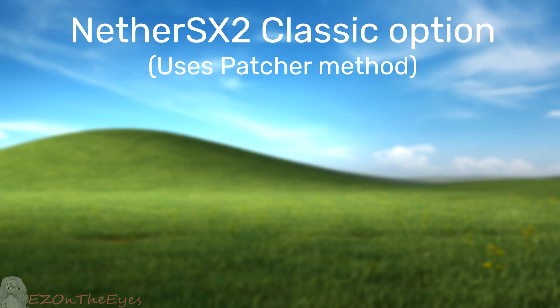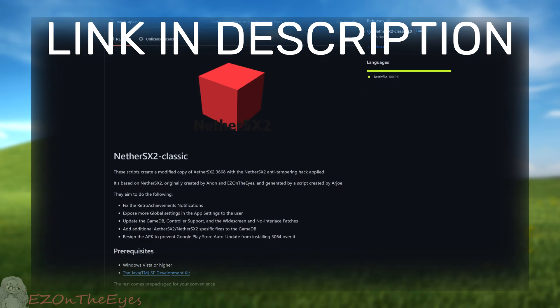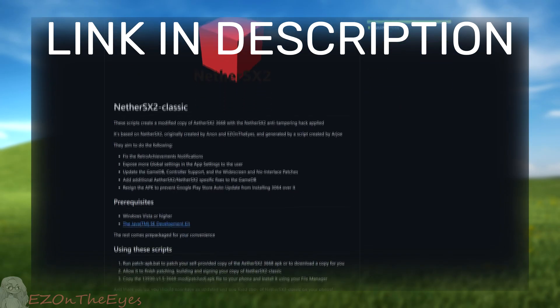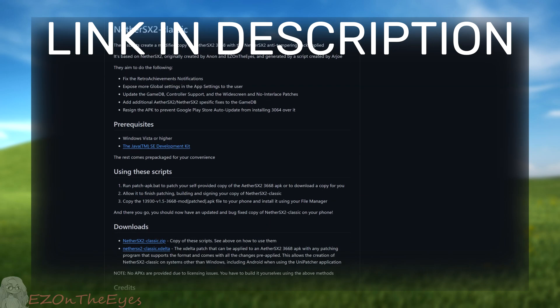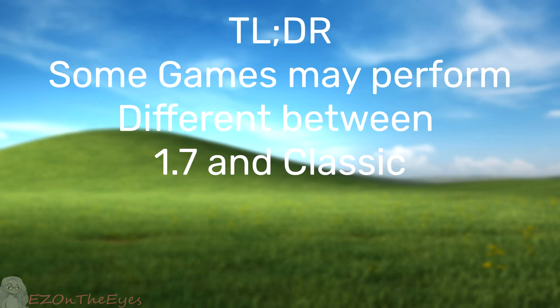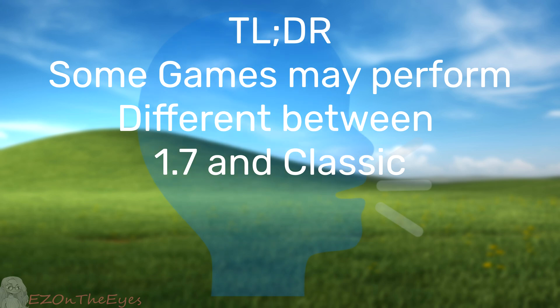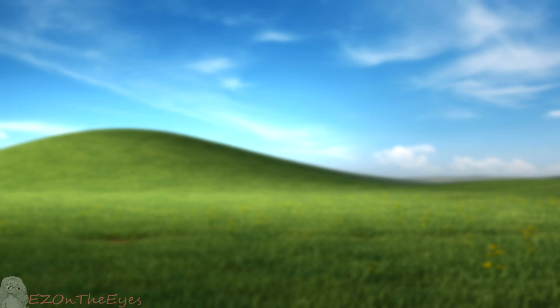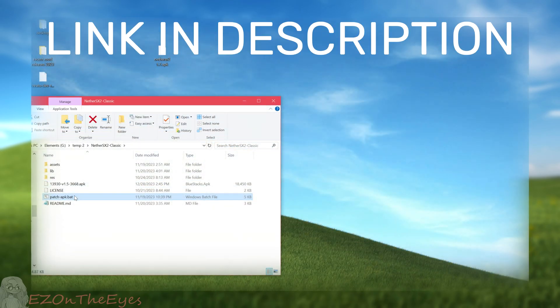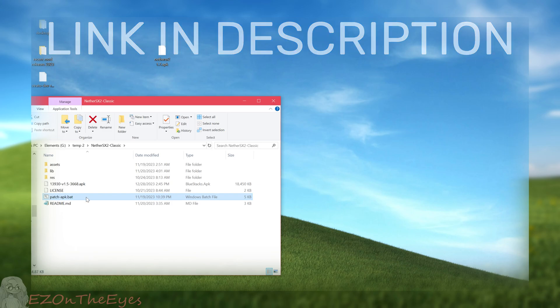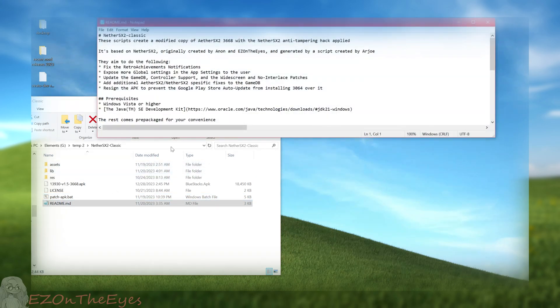One alternative you can use to Nether SX2 is Nether SX Classic, being based off Aether SX3668. The vanilla versions of Aether SX2 3668 and 4248 have different game performance, including some improvements to some titles and some regressions in others. So this allows the updates from Nether SX2 to be used in Aether SX2 3668, the final Play Store version from before advertisements. Nether SX2 Classic can be found on the GitHub repository in the description and can be patched like the patcher method of Aether SX2 1.7.